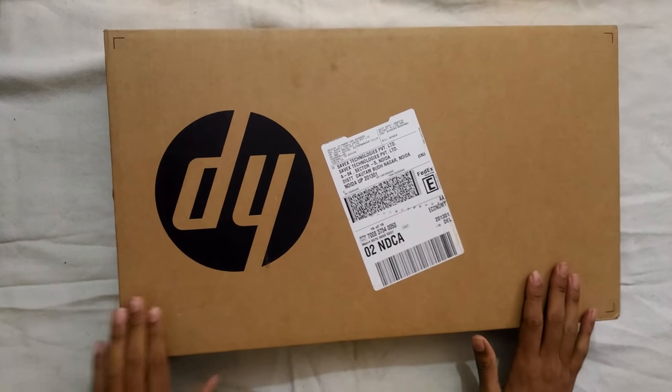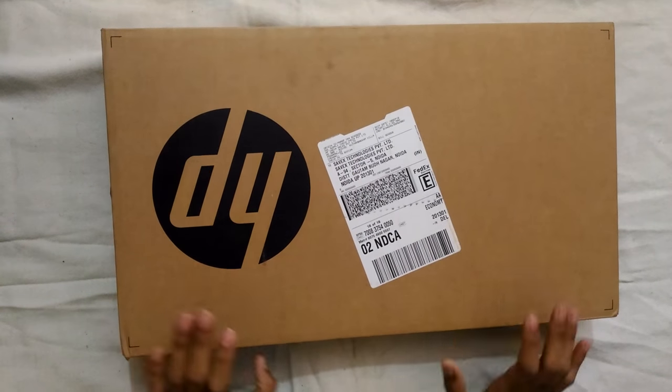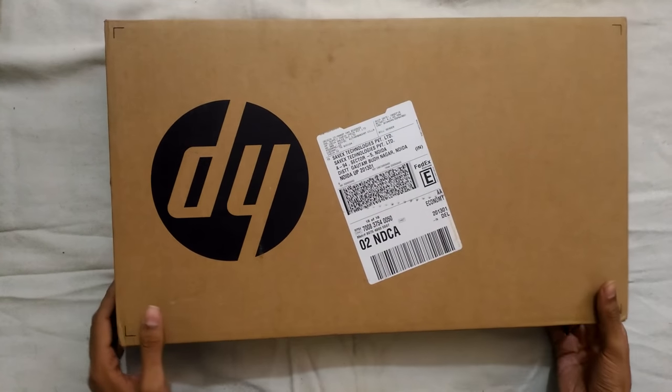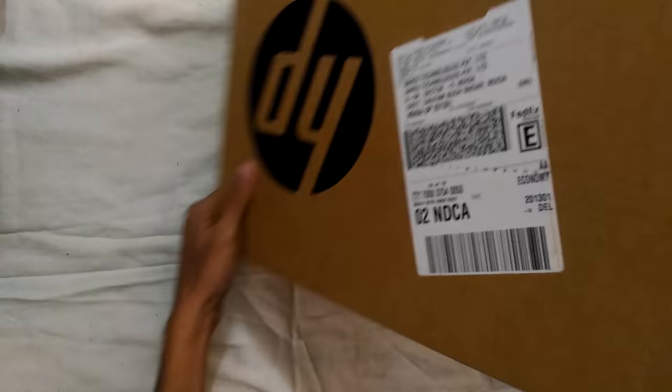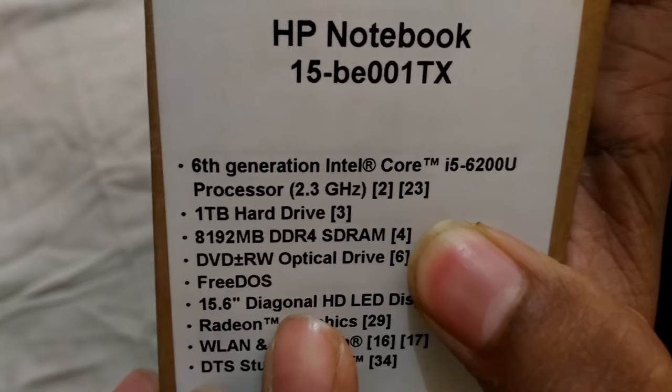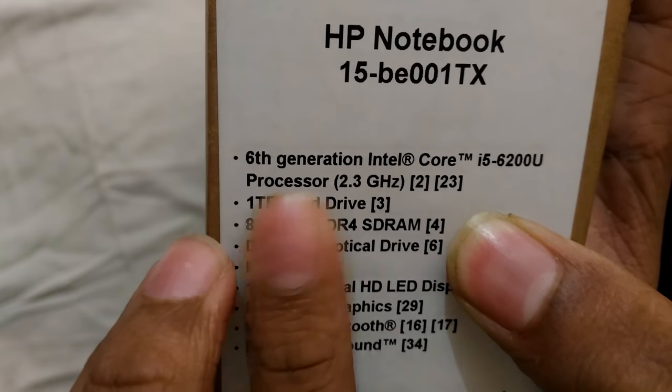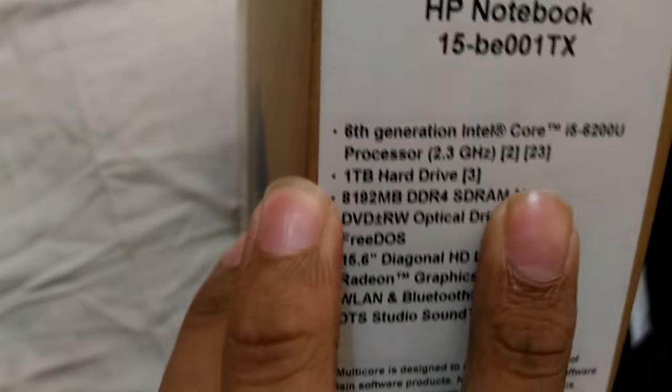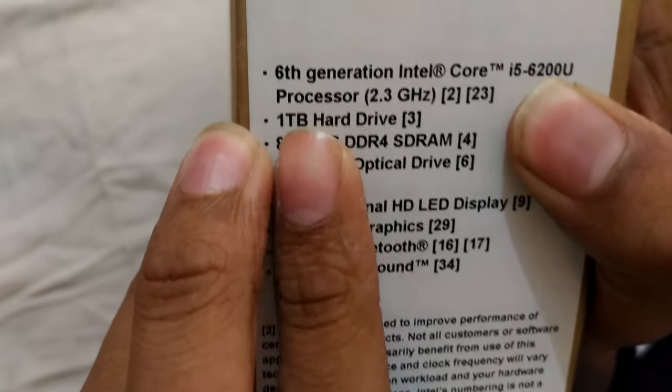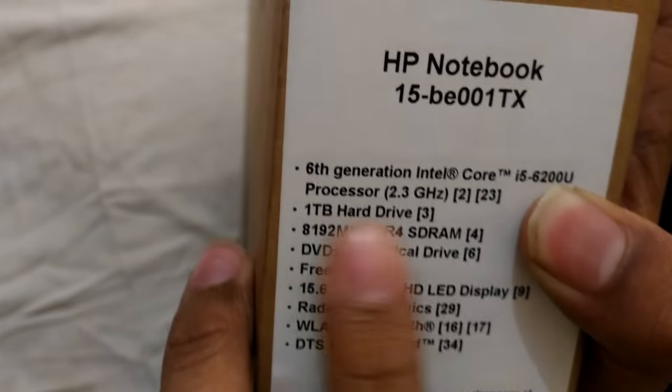It is one of the cheapest laptops you can buy with these specifications. Let's see the specs. This laptop has an Intel i5 6th generation processor, 2.3 gigahertz with a maximum speed of 2.8 gigahertz, and it has a 1TB